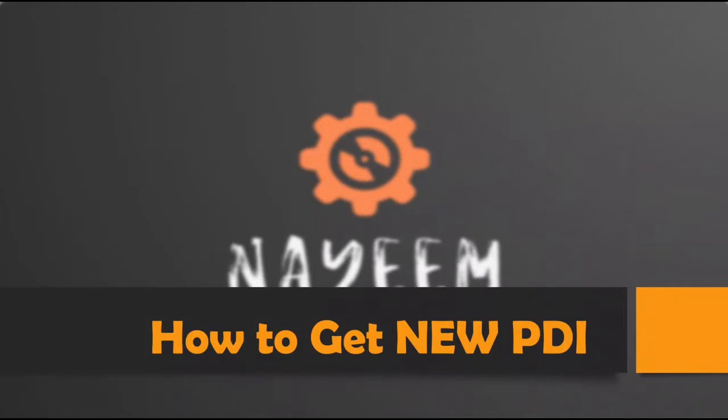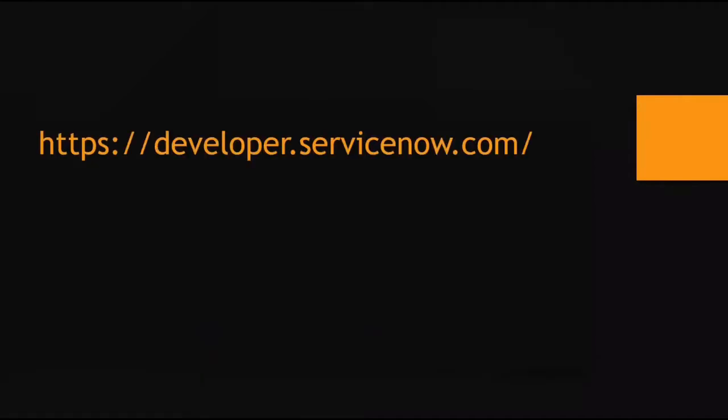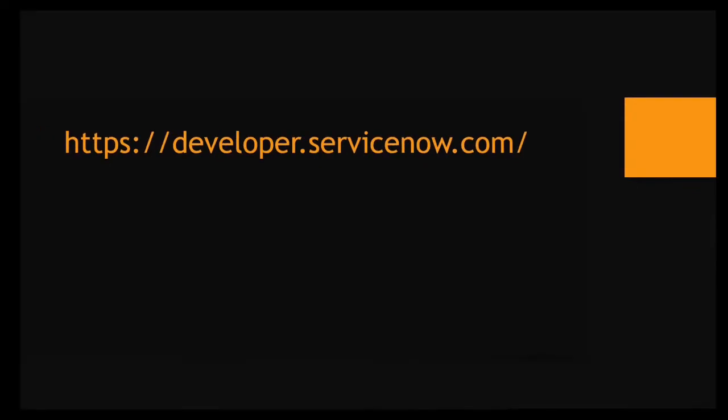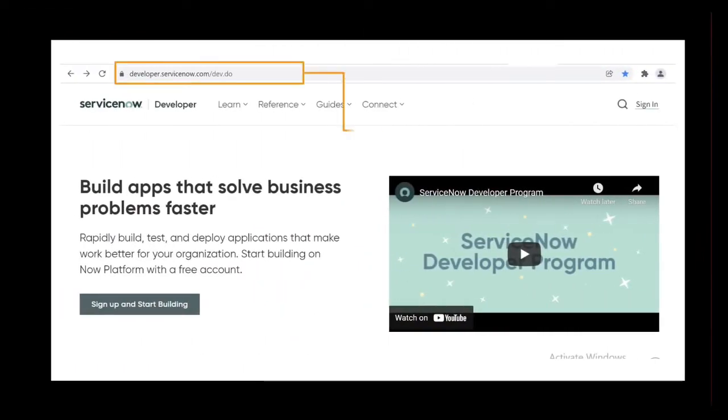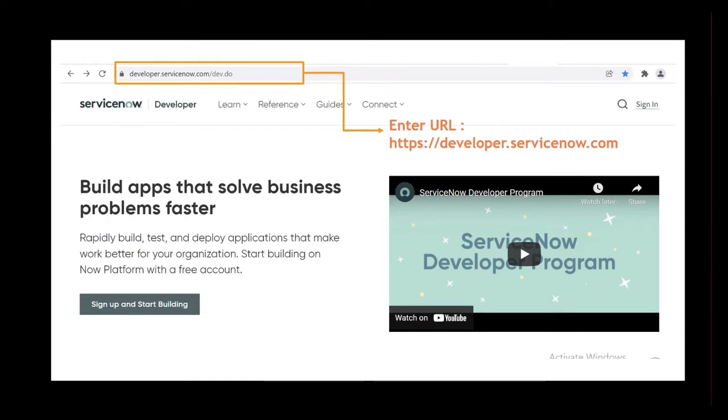So let's get started. Now we need to open any browser and enter the URL developer.servicenow.com. To copy the link, please check the description. Once it is loaded, click on sign up to create a new ServiceNow account.